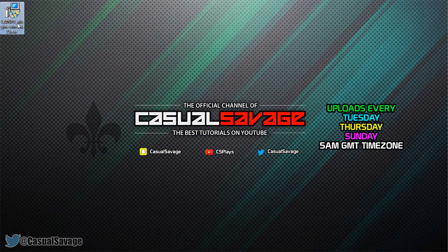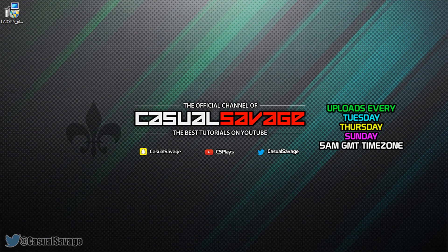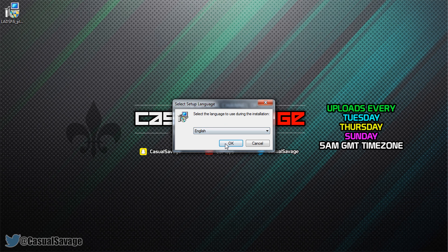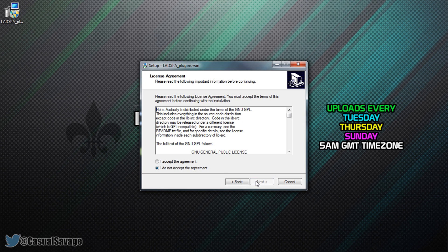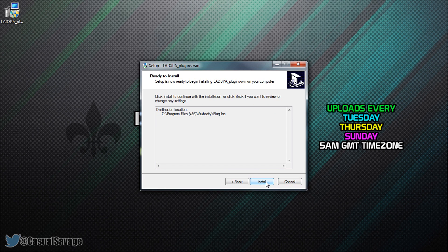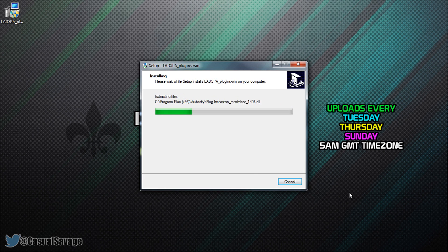When you install it this is what you'll get on your desktop. Just double-click it, select Yes. From here just choose your language, press OK, Next, I Accept, Next, Next, Next, Install.